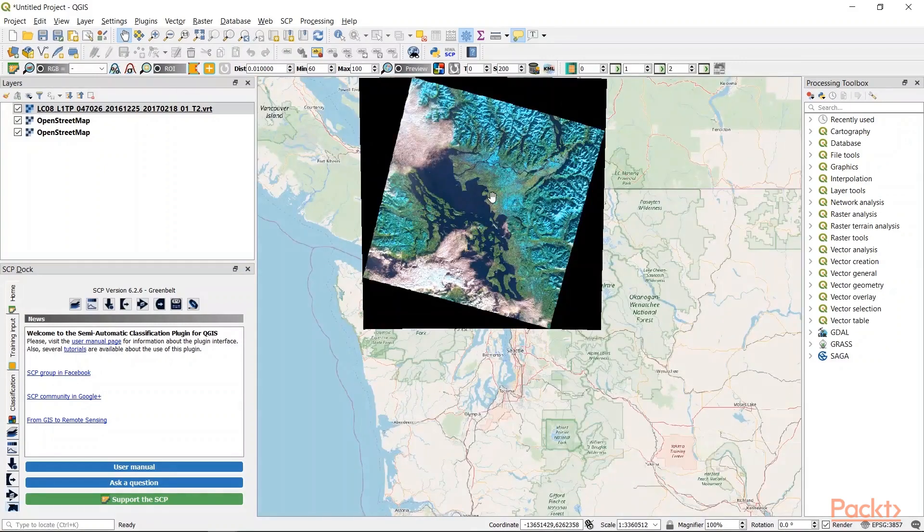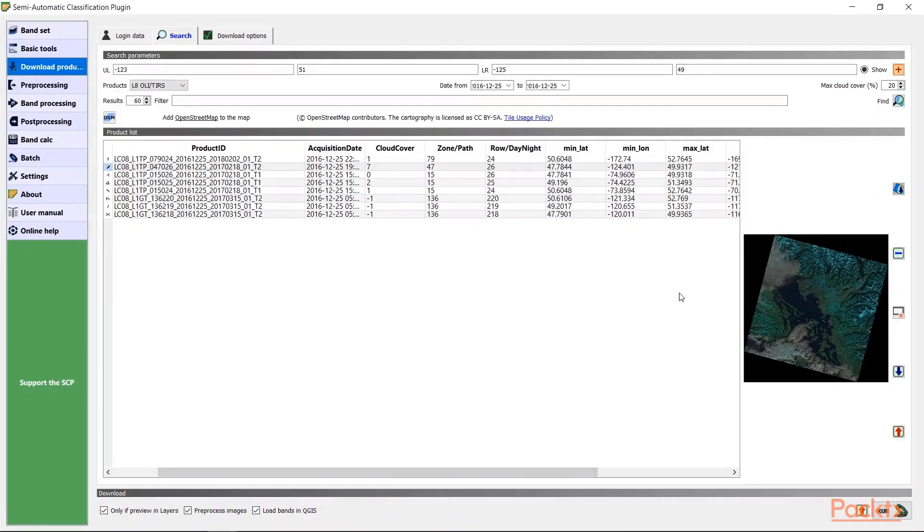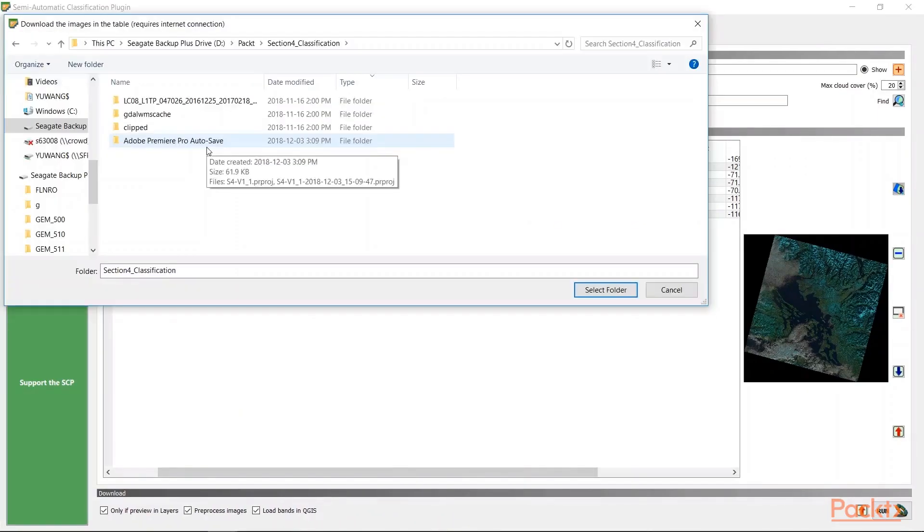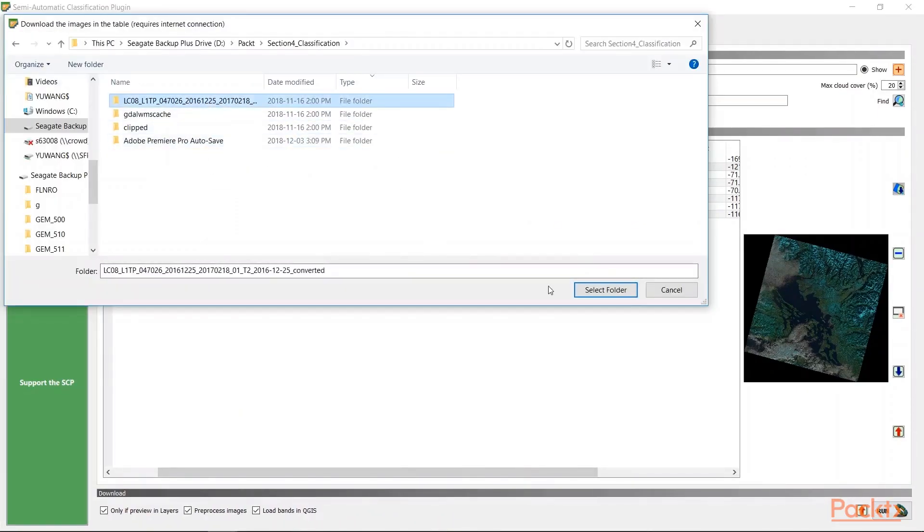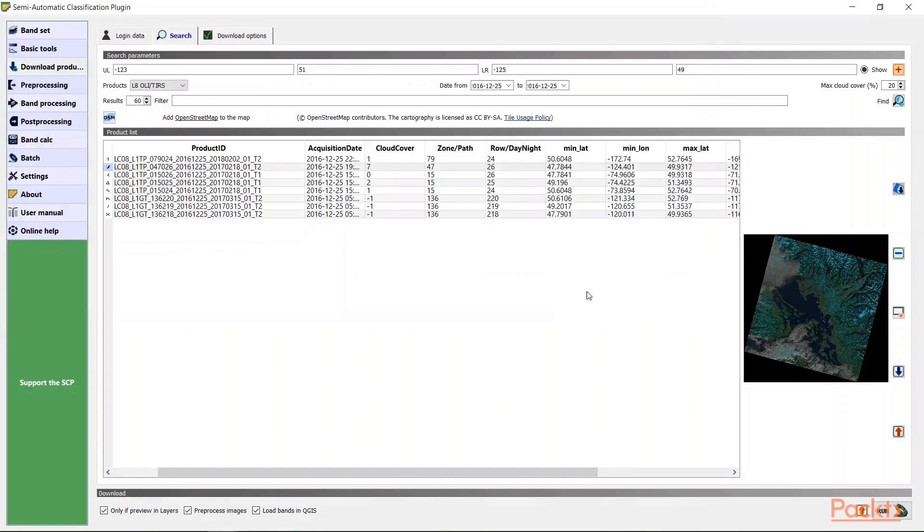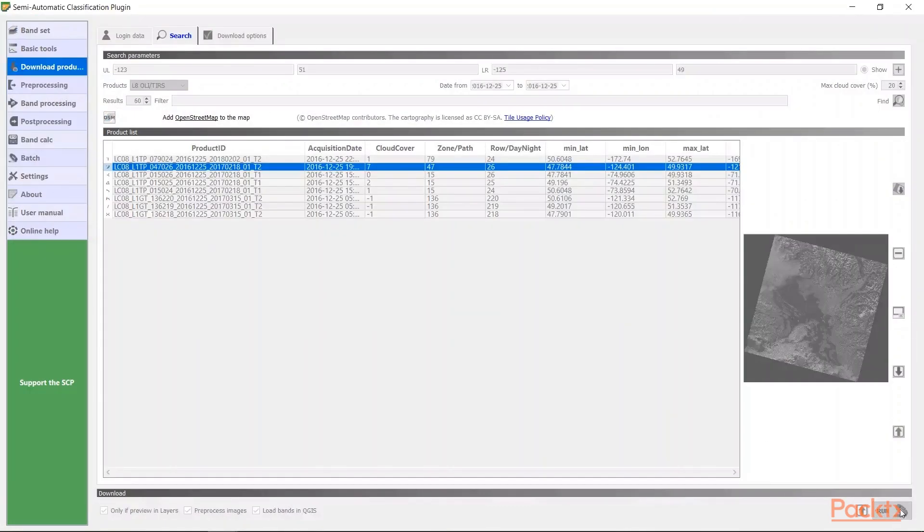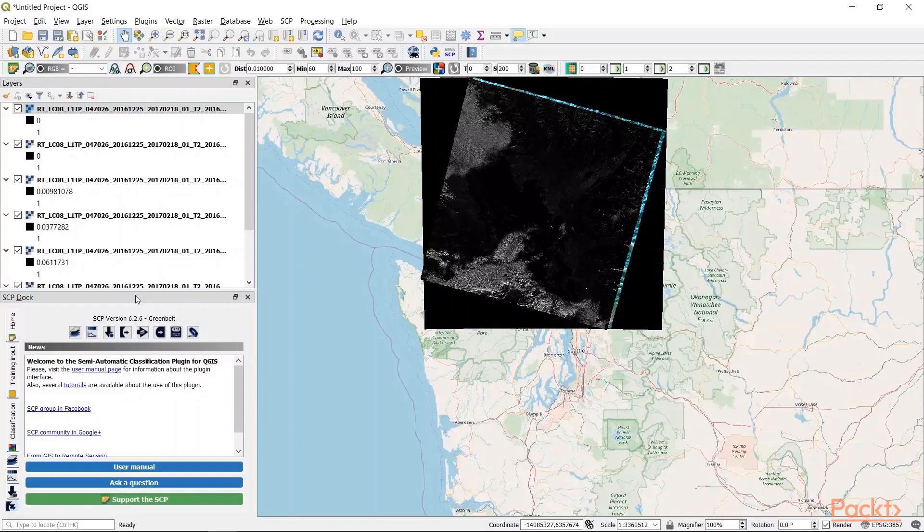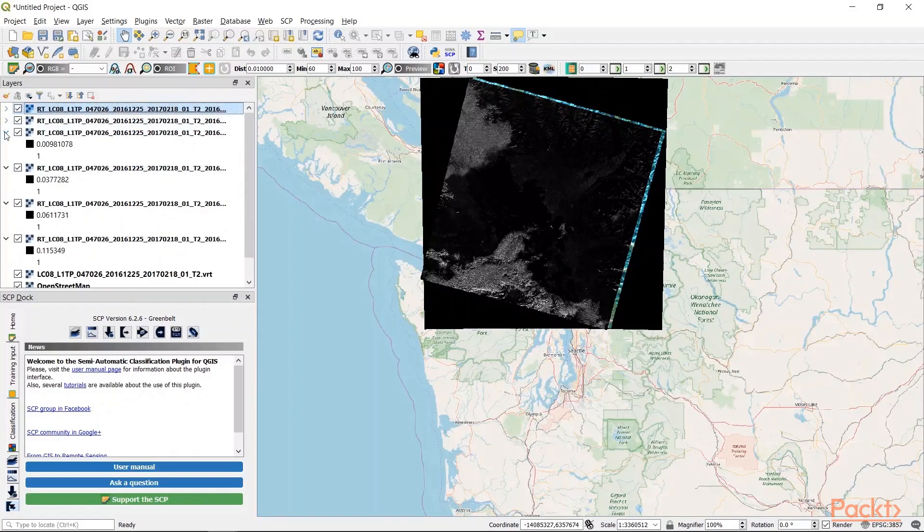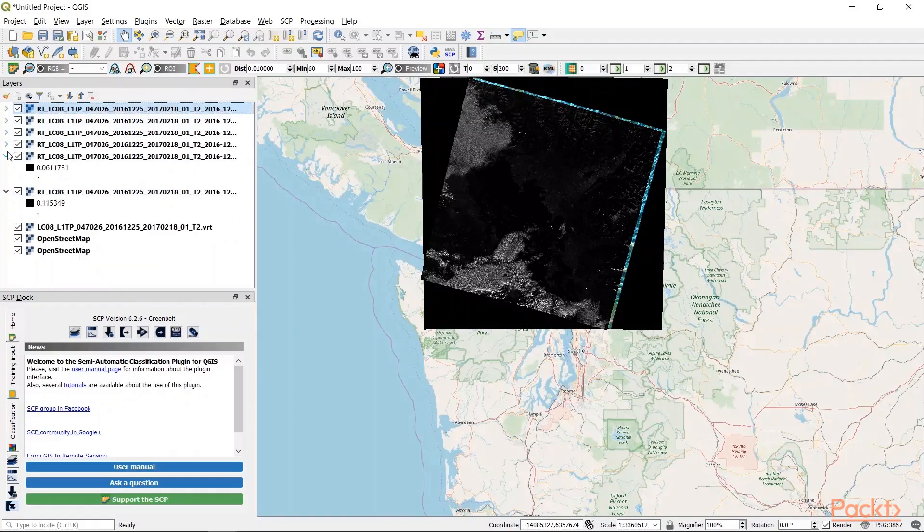We'll accept all the defaults and hit run to download the satellite dataset into our local directory. We can look at our layers once they're downloaded and loaded into our QGIS environment.